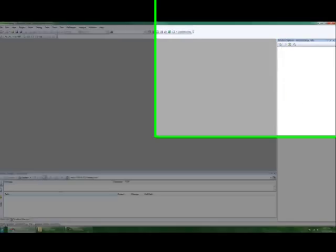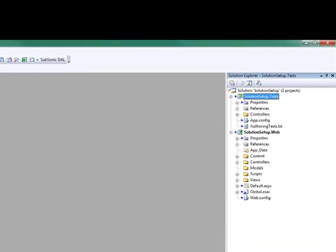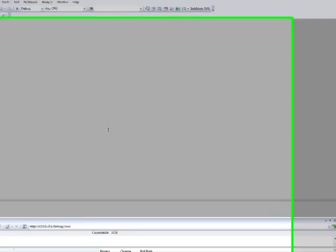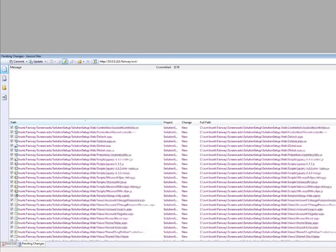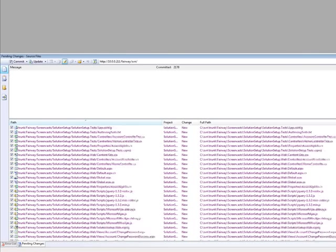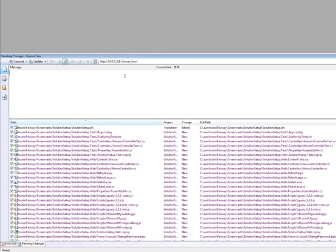Visual Studio is now creating our two projects. And you can see from the Pending Changes window, we have a number of files to commit again.